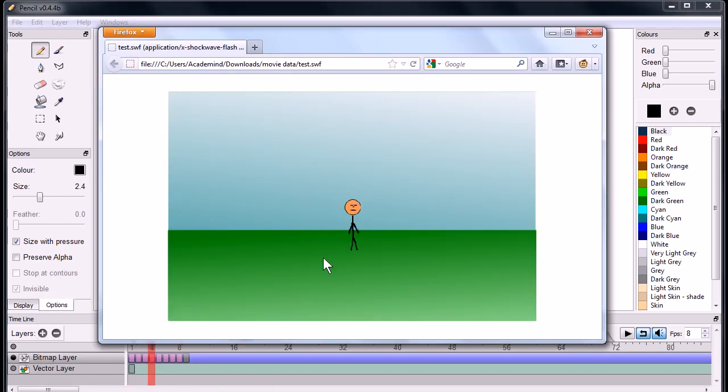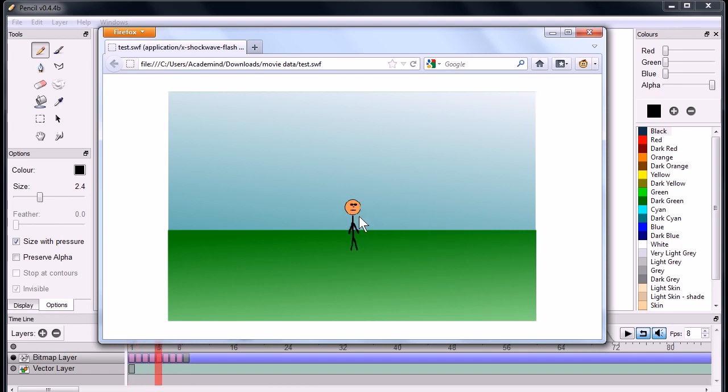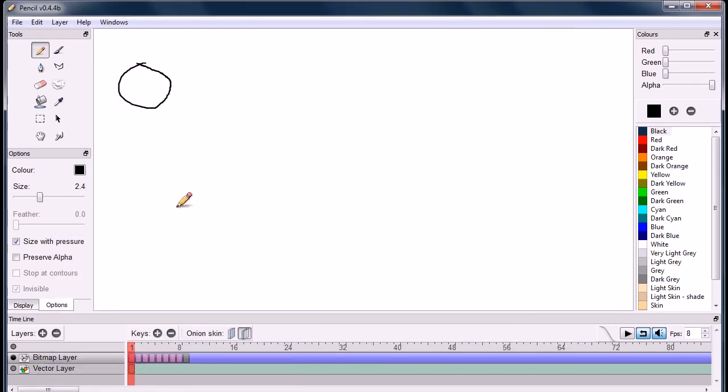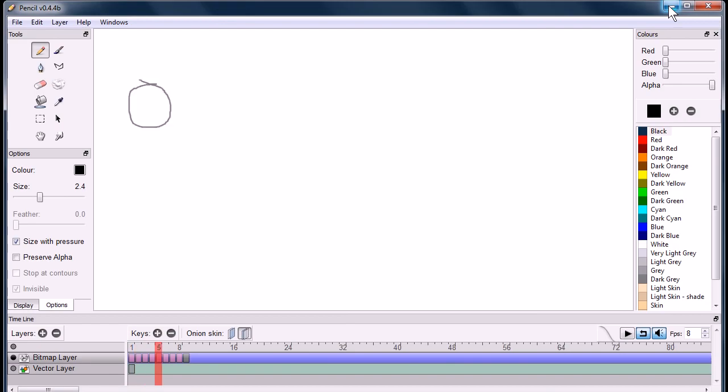I exported this as an SWF file, like a Flash animation. It's being played within a web browser. It's just a simple background and then a little animated guy blinking and moving his arms. But if you spend time with Pencil, you can do some pretty cool stuff.